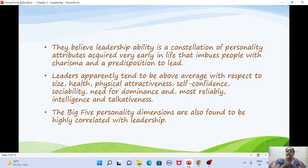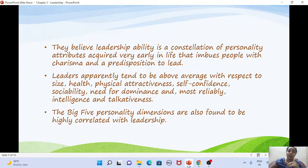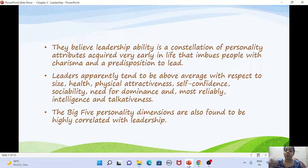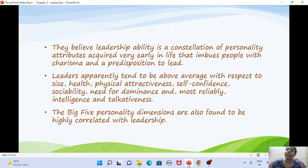This theory believes that leadership ability is a constellation of personality attributes. Leaders are generally found to be taller, healthier, more attractive, more self-confident, more sociable, and have a greater need for dominance. They are more intelligent, more talkative, and score higher on the Big Five personality dimensions (OCEAN). These are some of the traits associated with leadership.